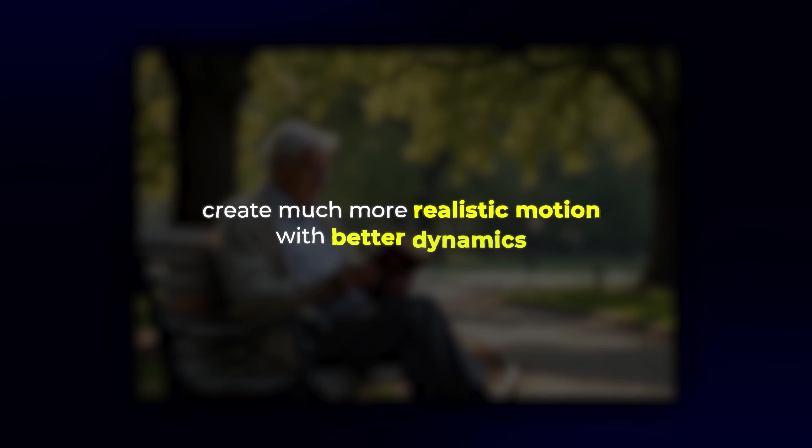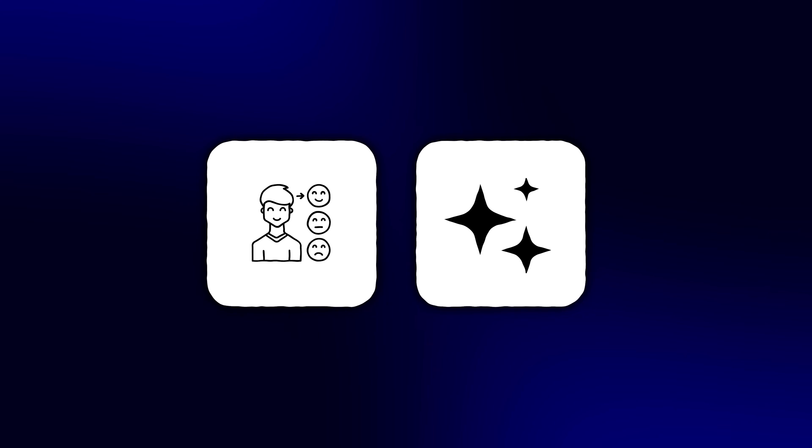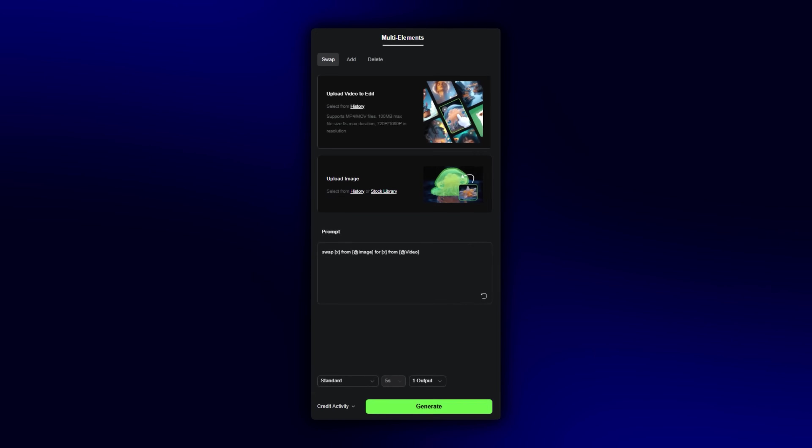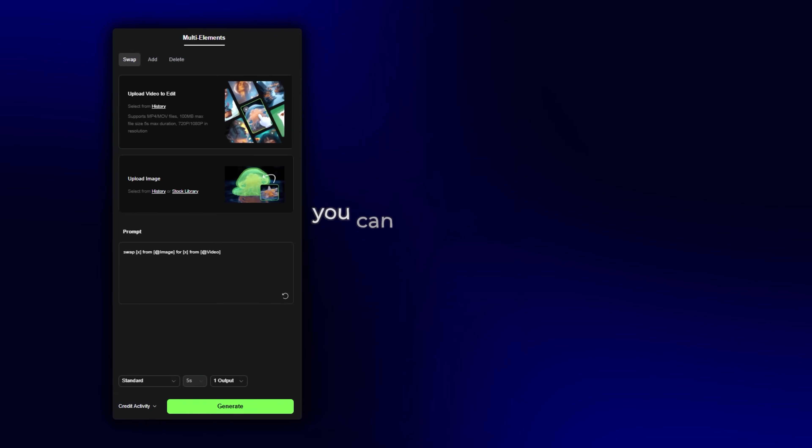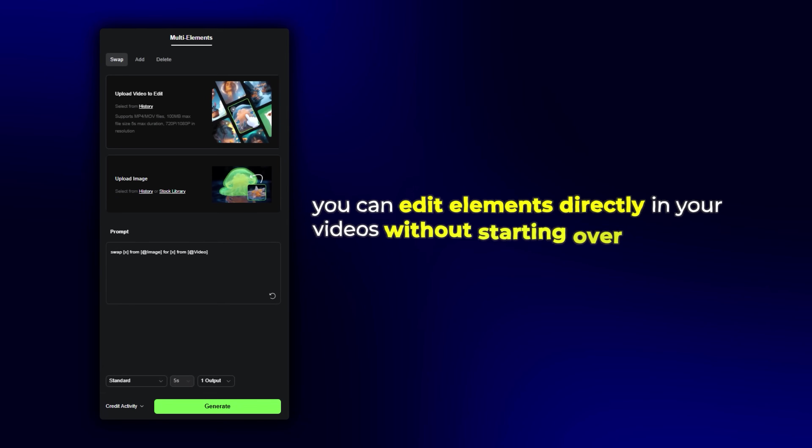Kling 2.0 features allow you to create much more realistic motion with better dynamics, improve facial expressions, and better adherence to your prompts. Plus, with the new multi-elements editor, you can edit elements directly in your videos without starting over.